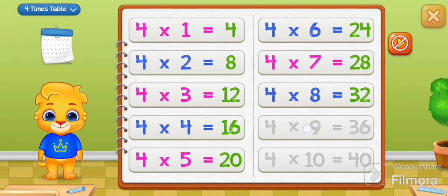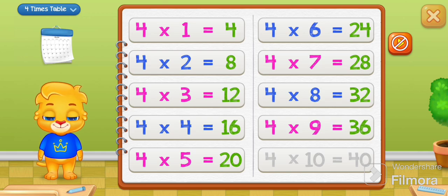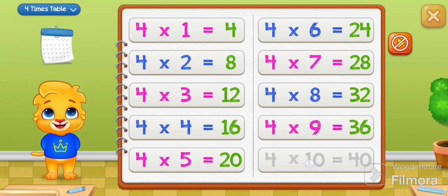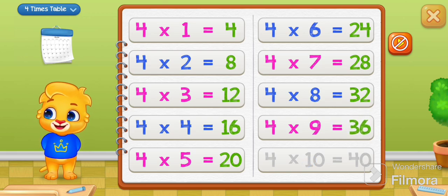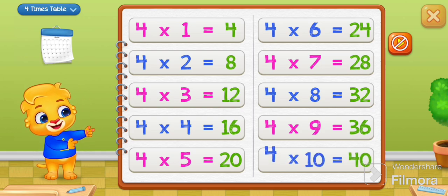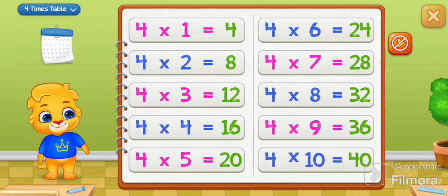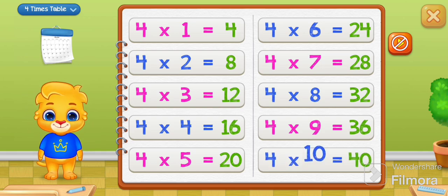Four times nine equals thirty-six. Four times ten equals forty.